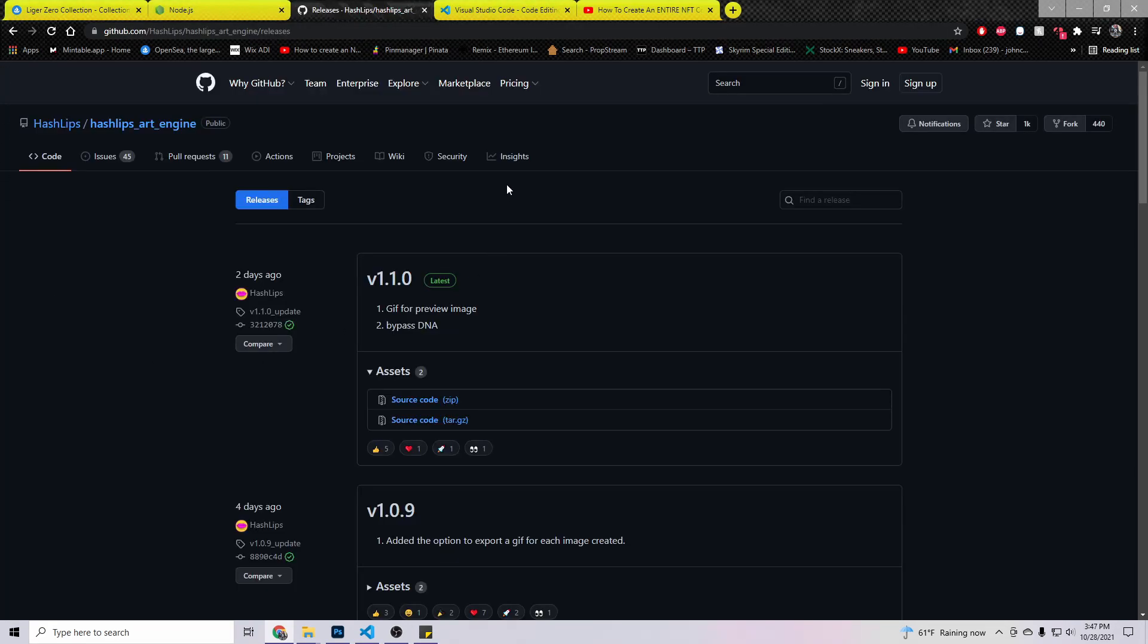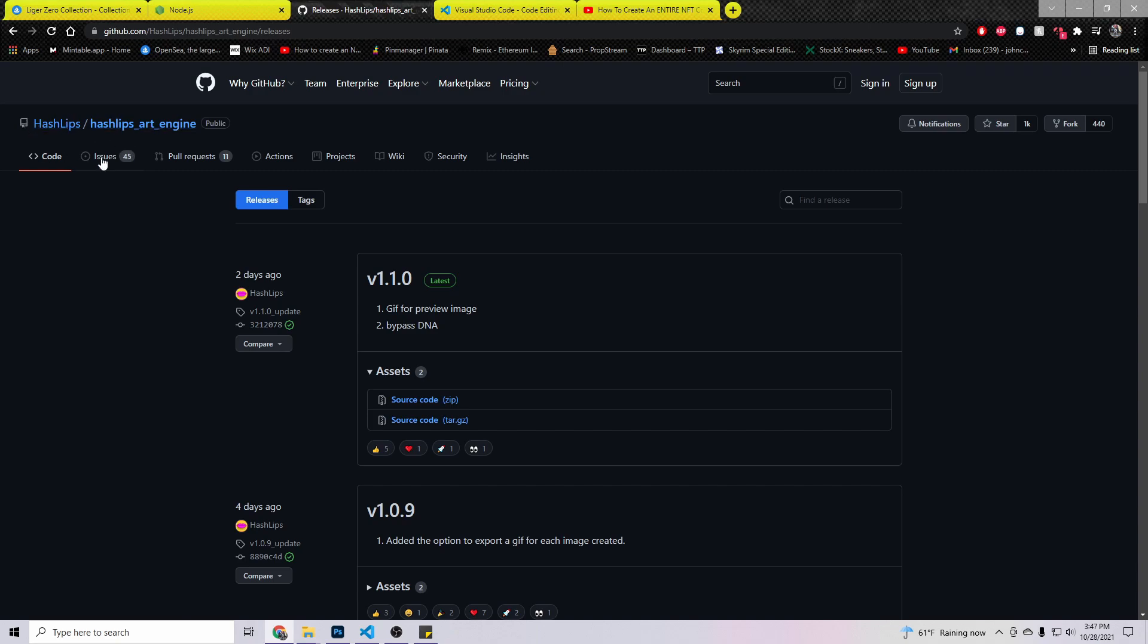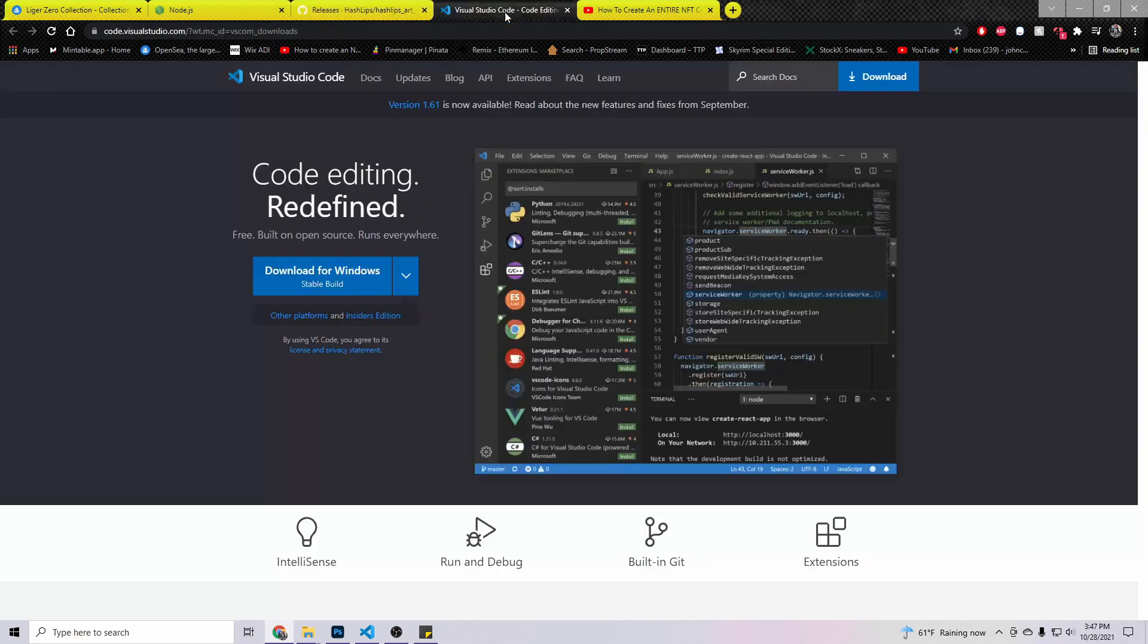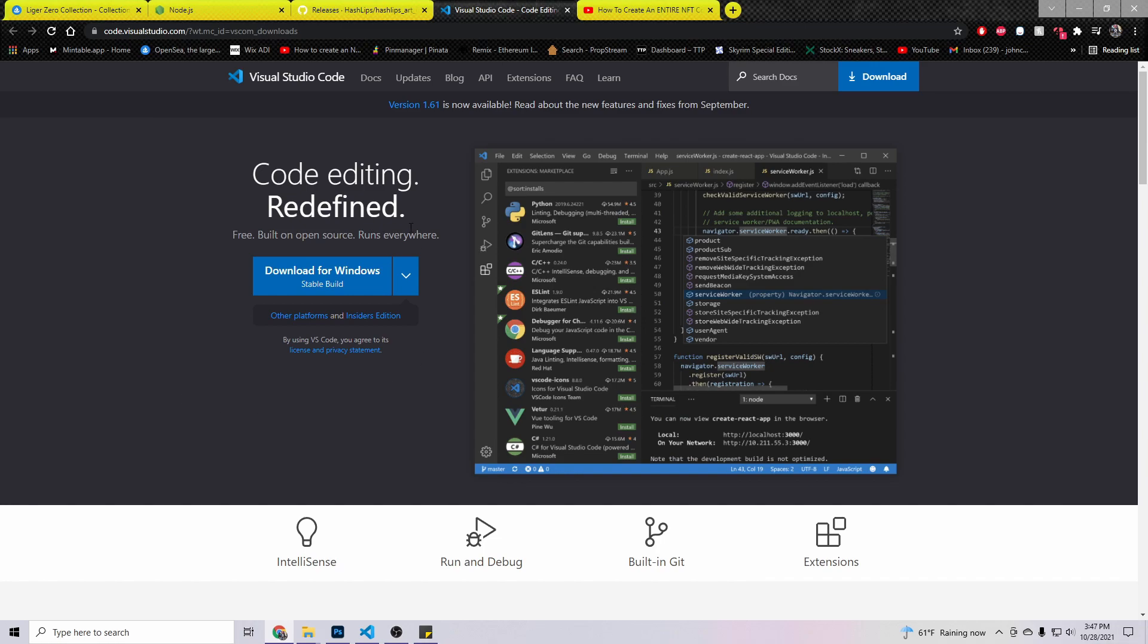In the link in the description, you'll find Hashlips art engine. Hashlips is actually a guy who made the code. So go ahead, you'll come here, and you'll download this source code, the zip file. Download that. And then you need to download Visual Studio Code. If you're Windows, download this. If you're on Mac, you can get the Mac version.